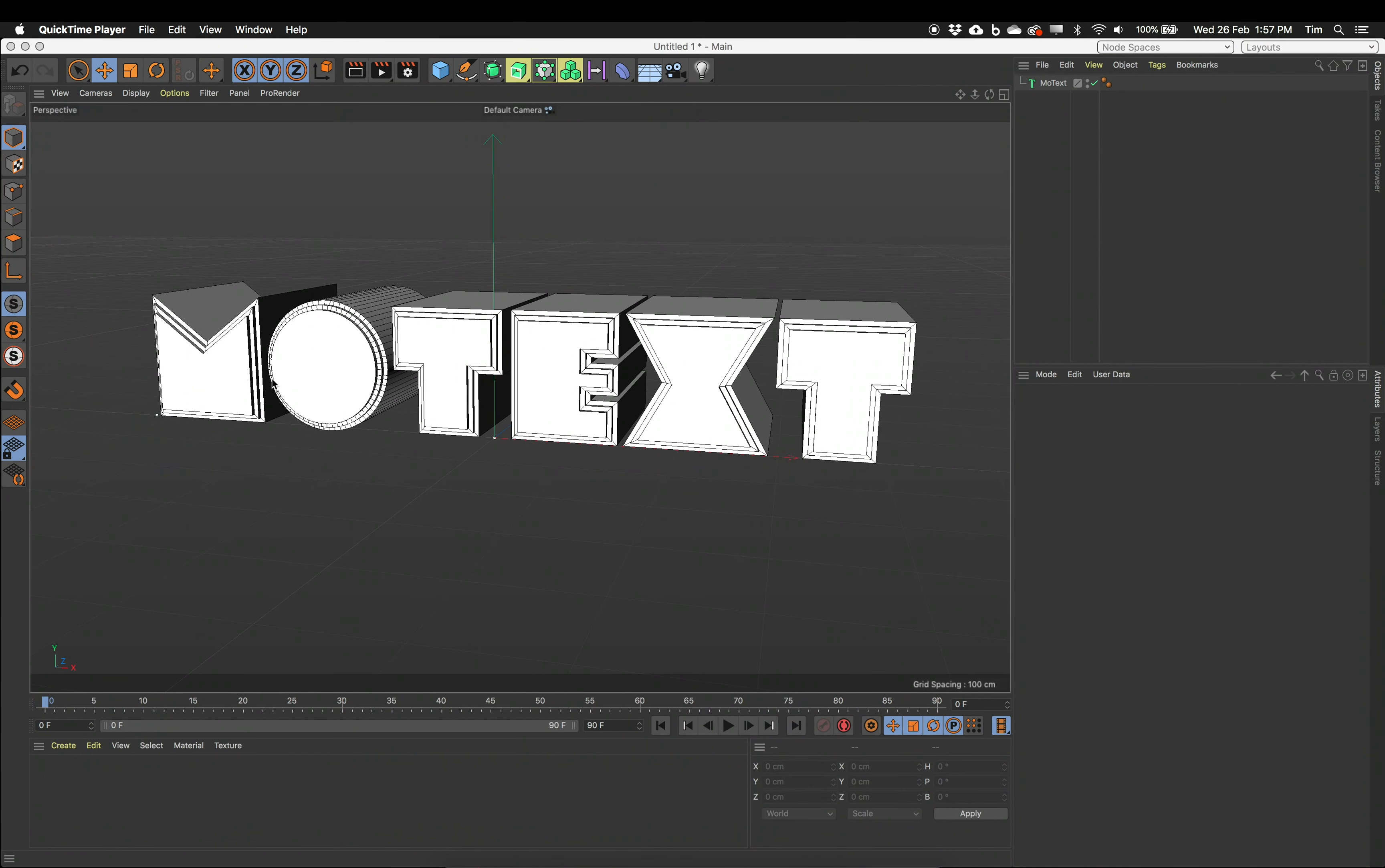I'm going to make an animation of these letters jumping up into the screen with a little bit of bounce and jiggle and settling into place. Now what I often do with my animations is I start at the end of the animation. I often know what I want it to look like at the end.